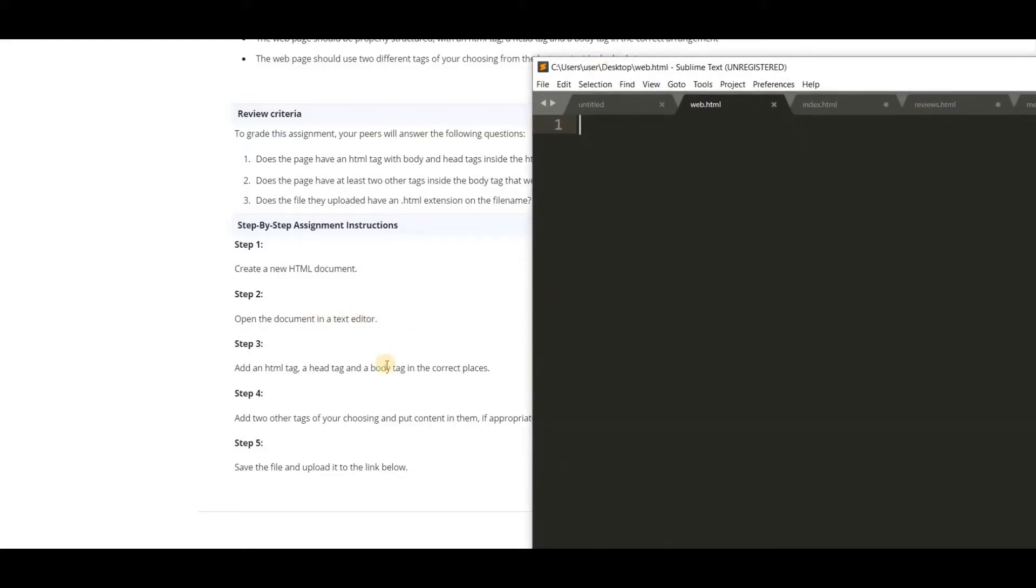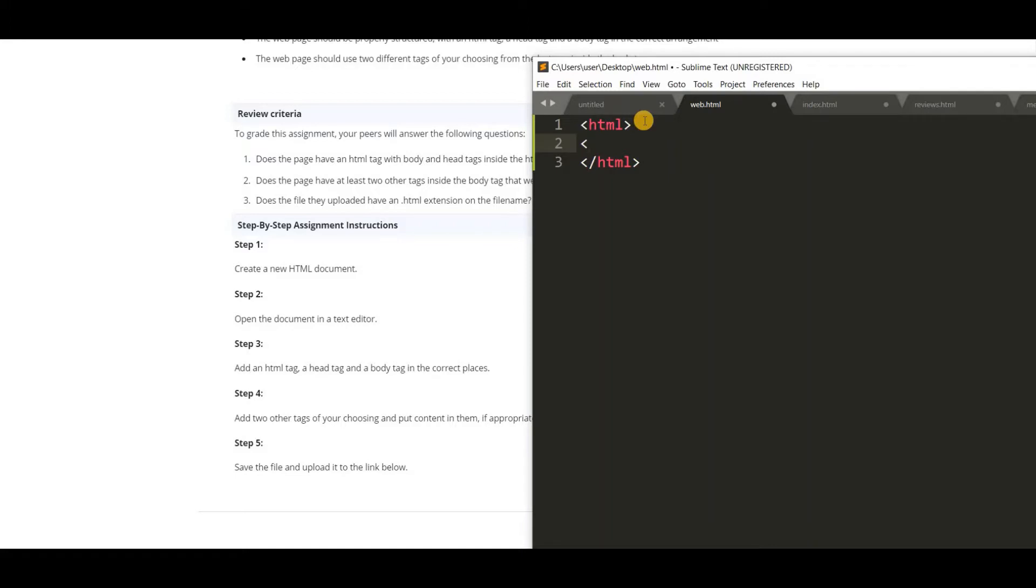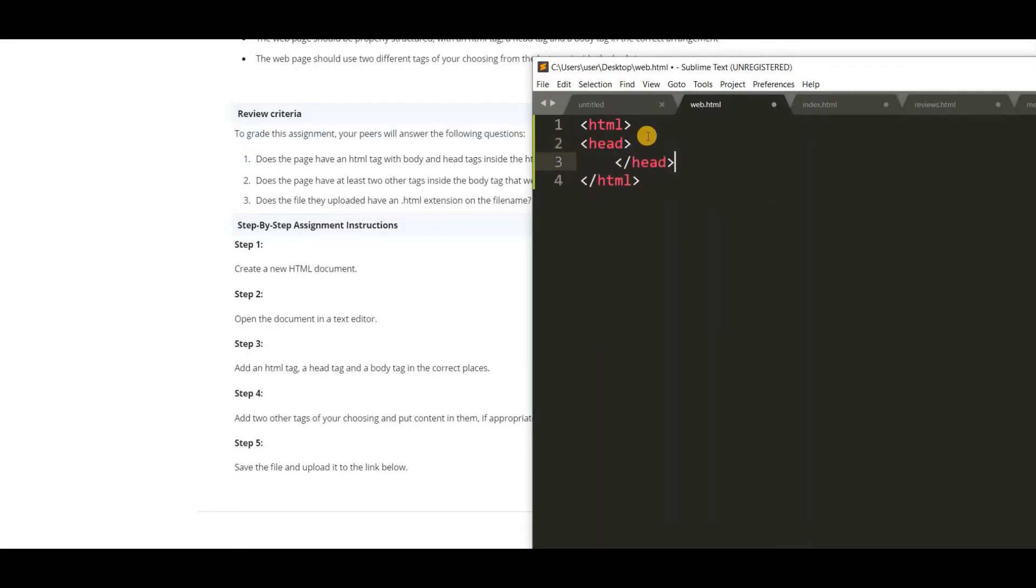Add an HTML tag, a head tag and a body tag in correct places. So we are going to see a simple web page. The content I am using is about web development. So let's start. First we have to add the HTML tags. And next head tag. So this is the head tag.